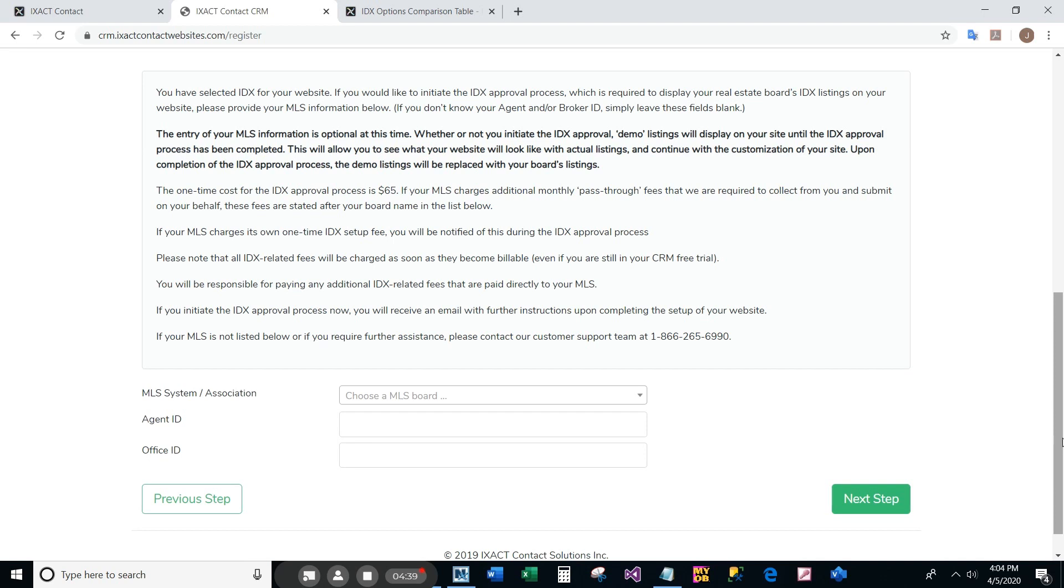If you select an IDX package, please carefully read all the information on the page about the optional costs for setting up your IDX. Once you have made your IDX package selection, click the next step button.